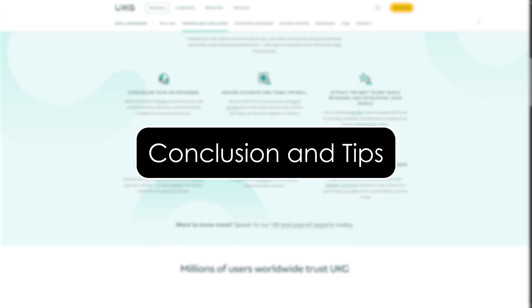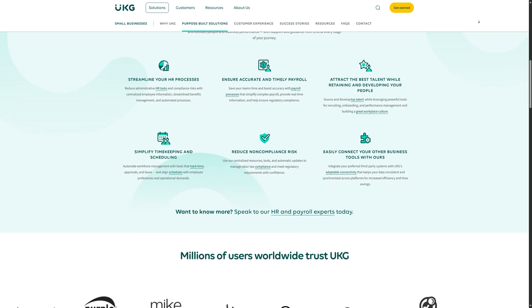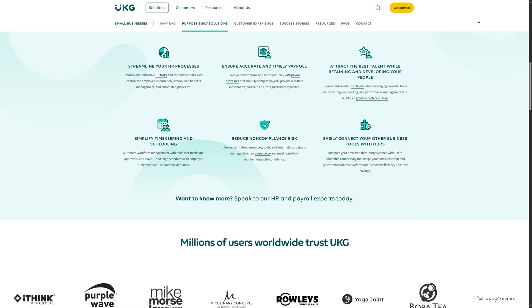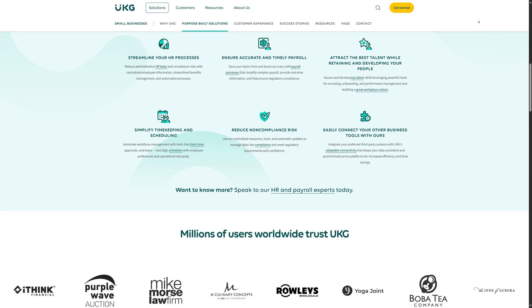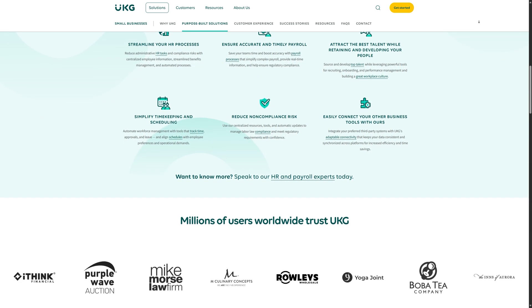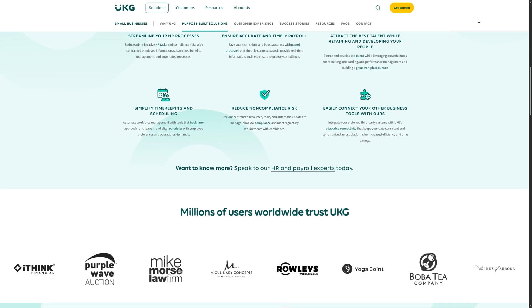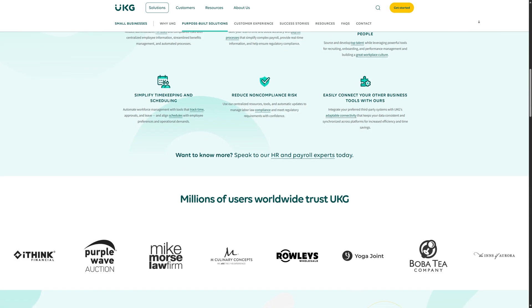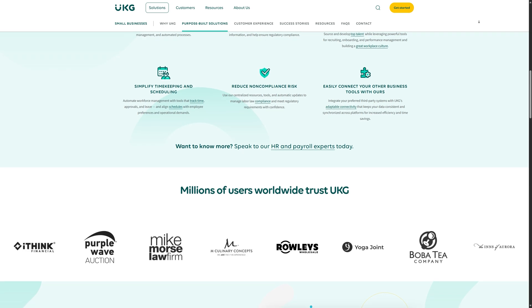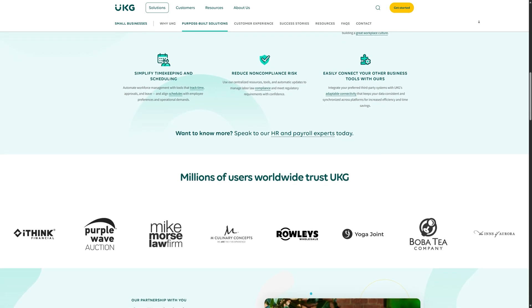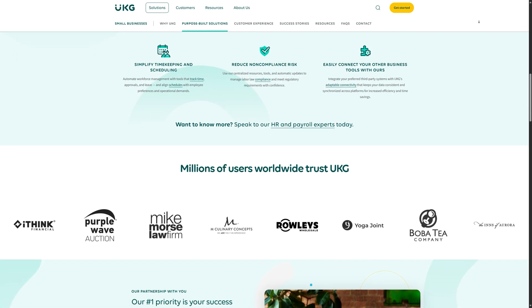Conclusion and tips. That's it — you now have a basic understanding of how to use UKG Ready for timekeeping. Some final tips: make sure to clock in and out accurately to avoid discrepancies, regularly review your time card for errors, update your availability to avoid scheduling issues, and don't hesitate to reach out to your HR team for help with any time-related concerns.